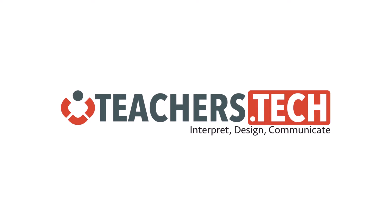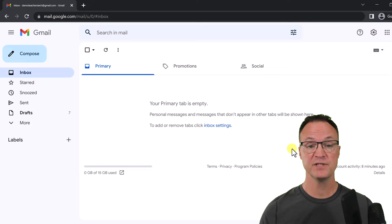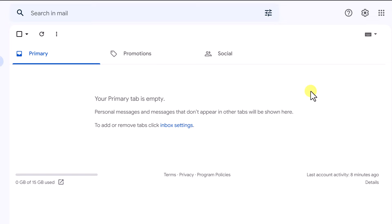The first way I want to show you is using Contacts. I'm just using a free Gmail account — not my work or business one. This is just a free demo one that I've created. I'm going to go up to Contacts in the app launcher right up top. It looks like the waffle right here, and I'm going to open up Contacts.